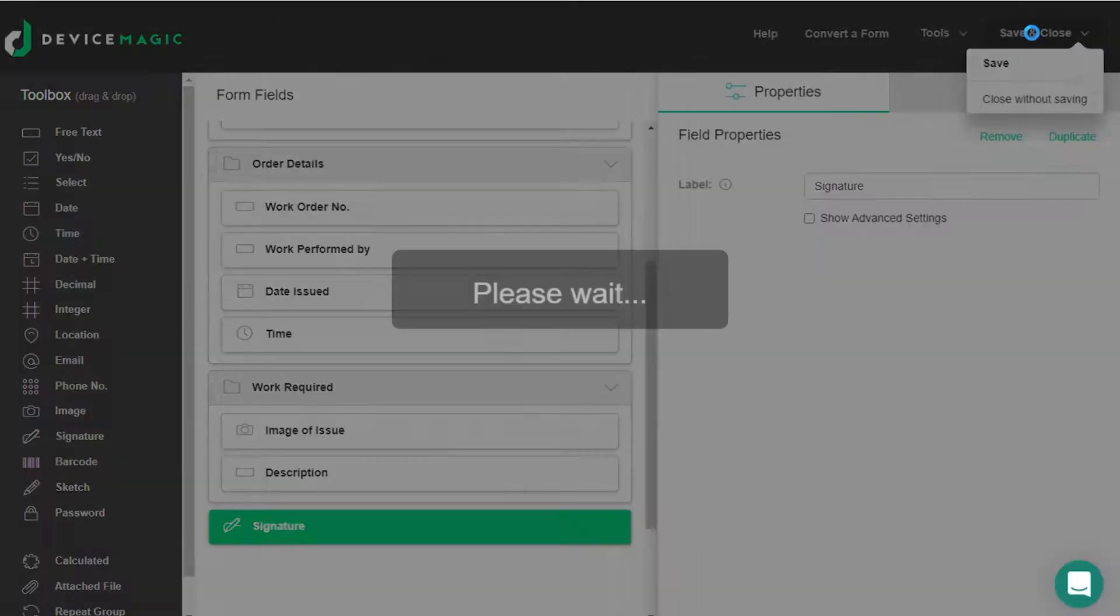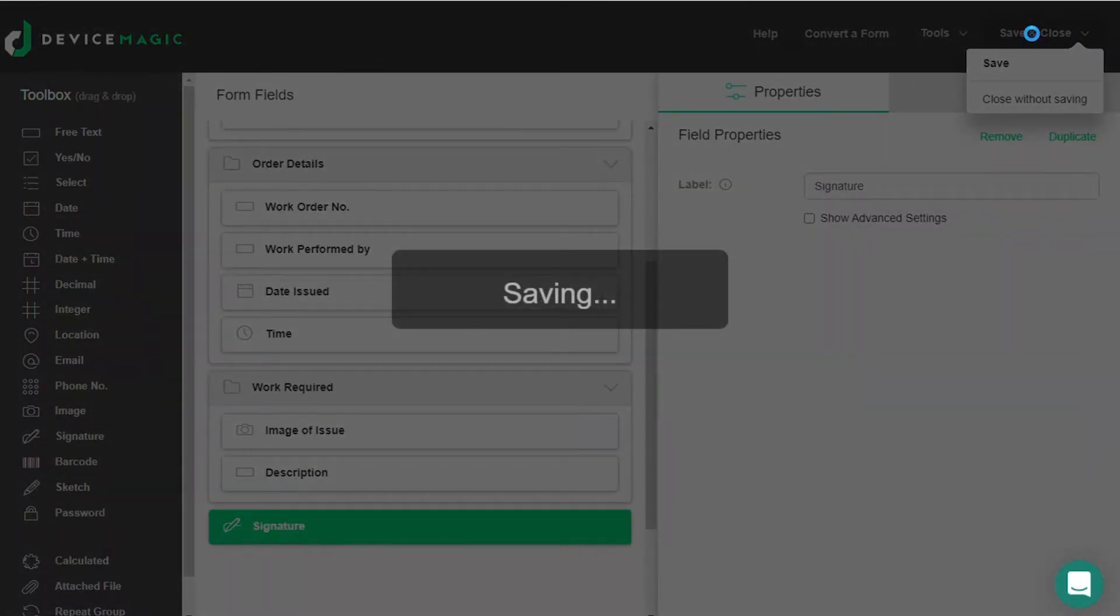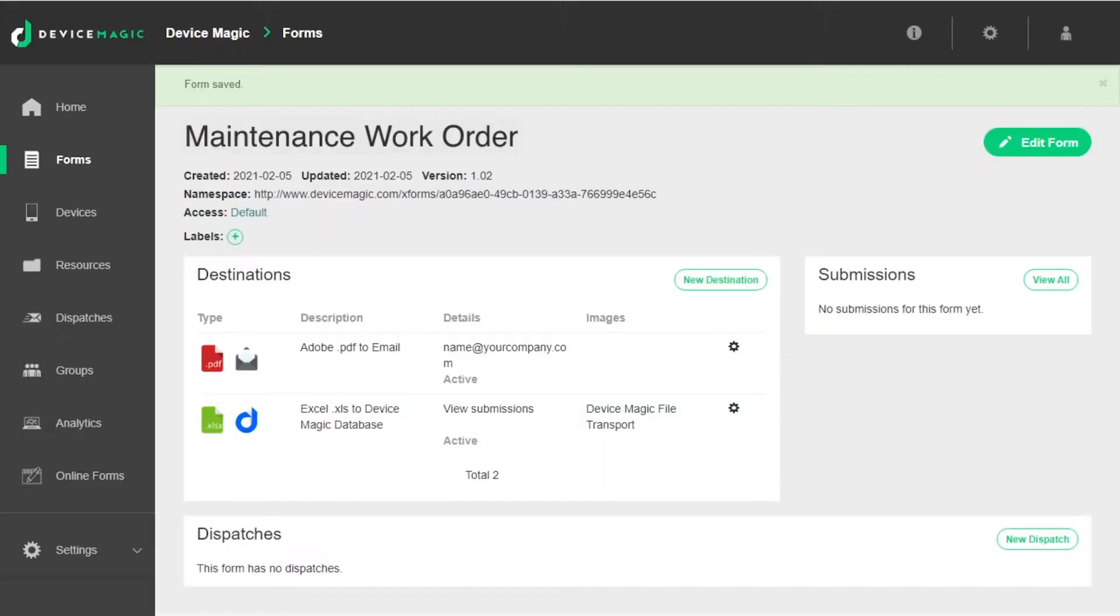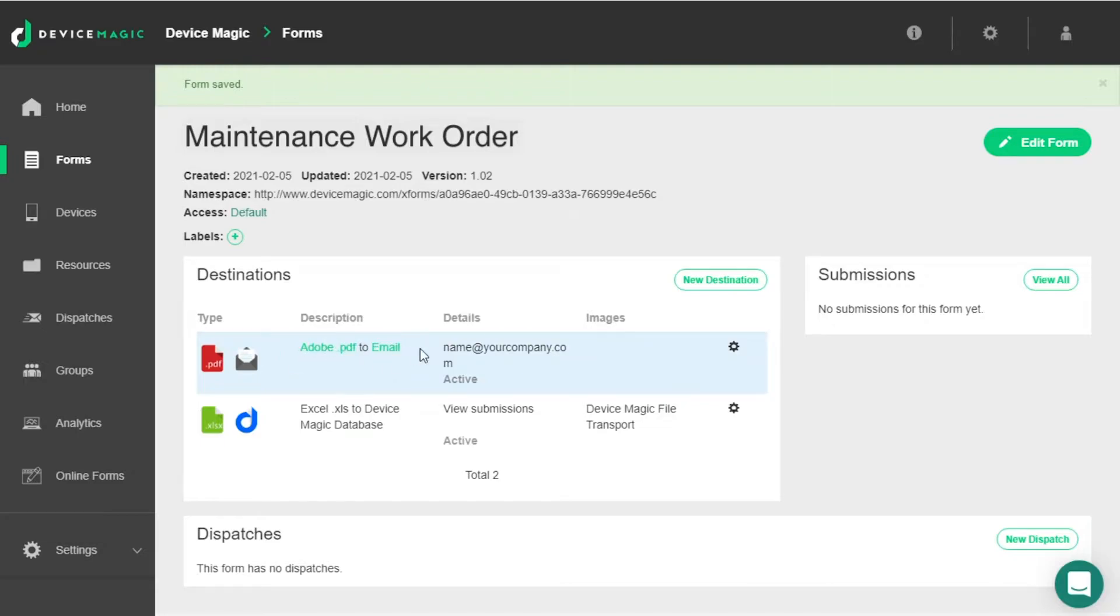After you finish building your form in the form builder, save the form. You'll be directed to your form summary page which includes a list of your destinations. Find your PDF or Word destination and click the edit button.